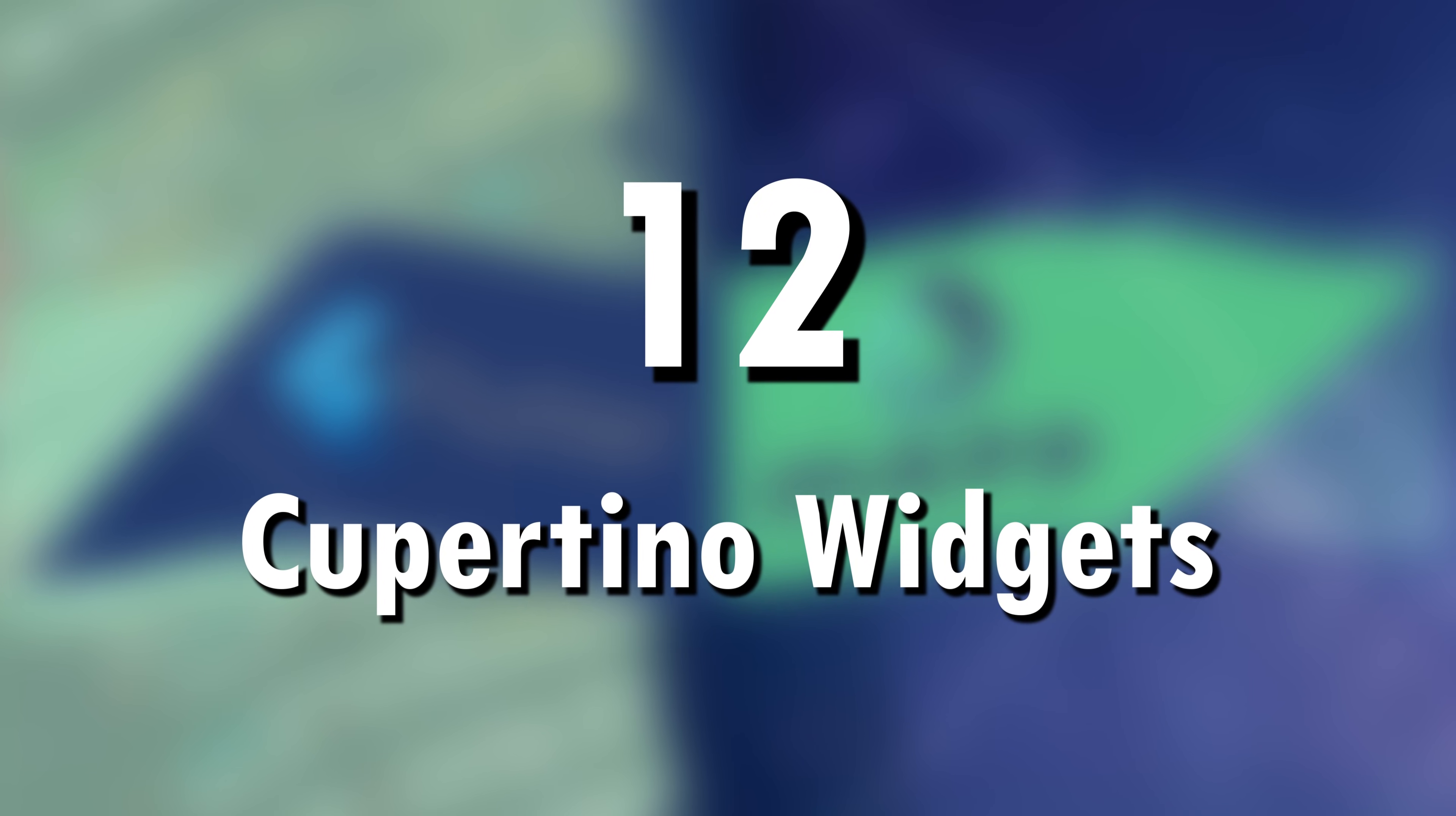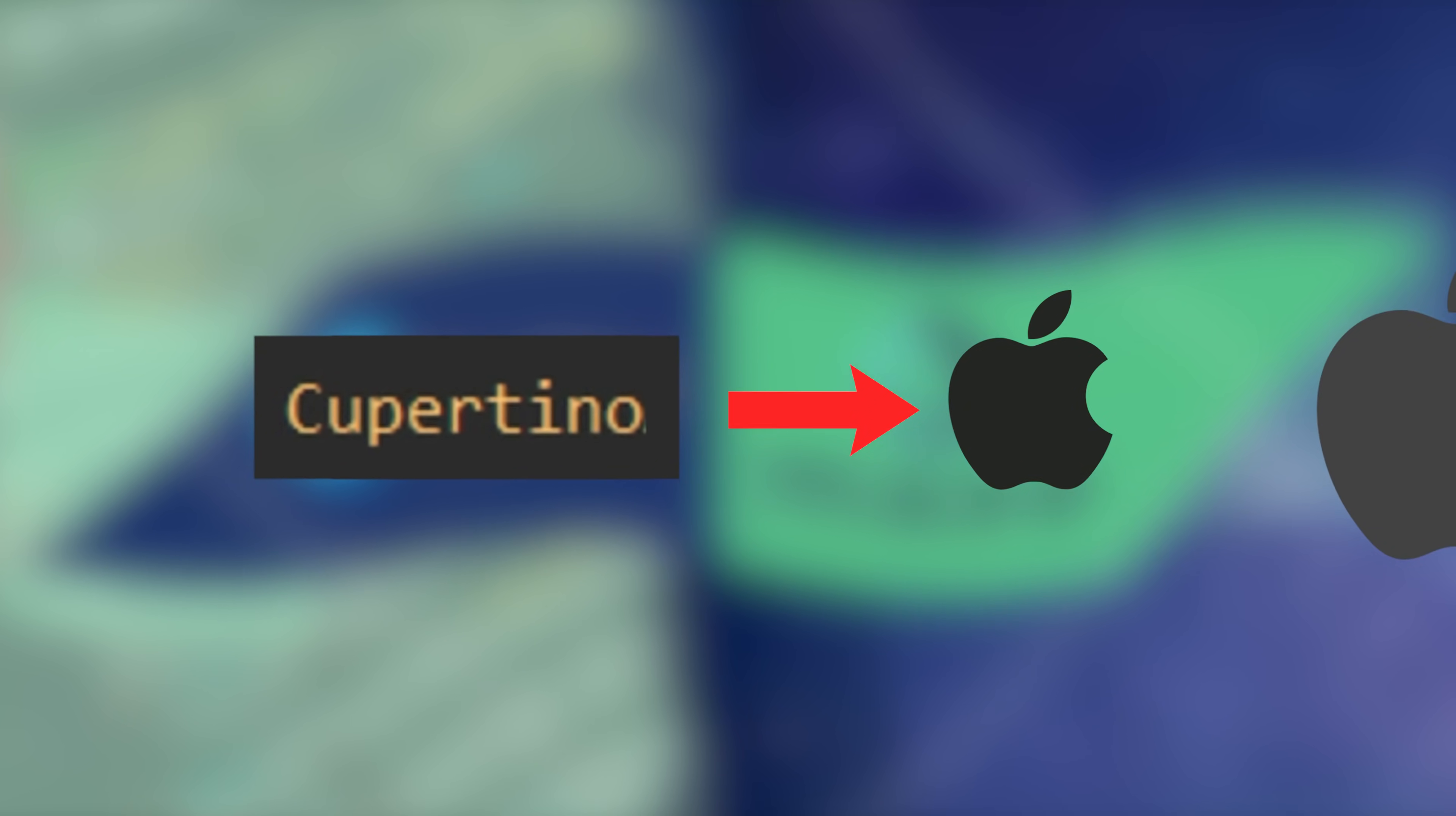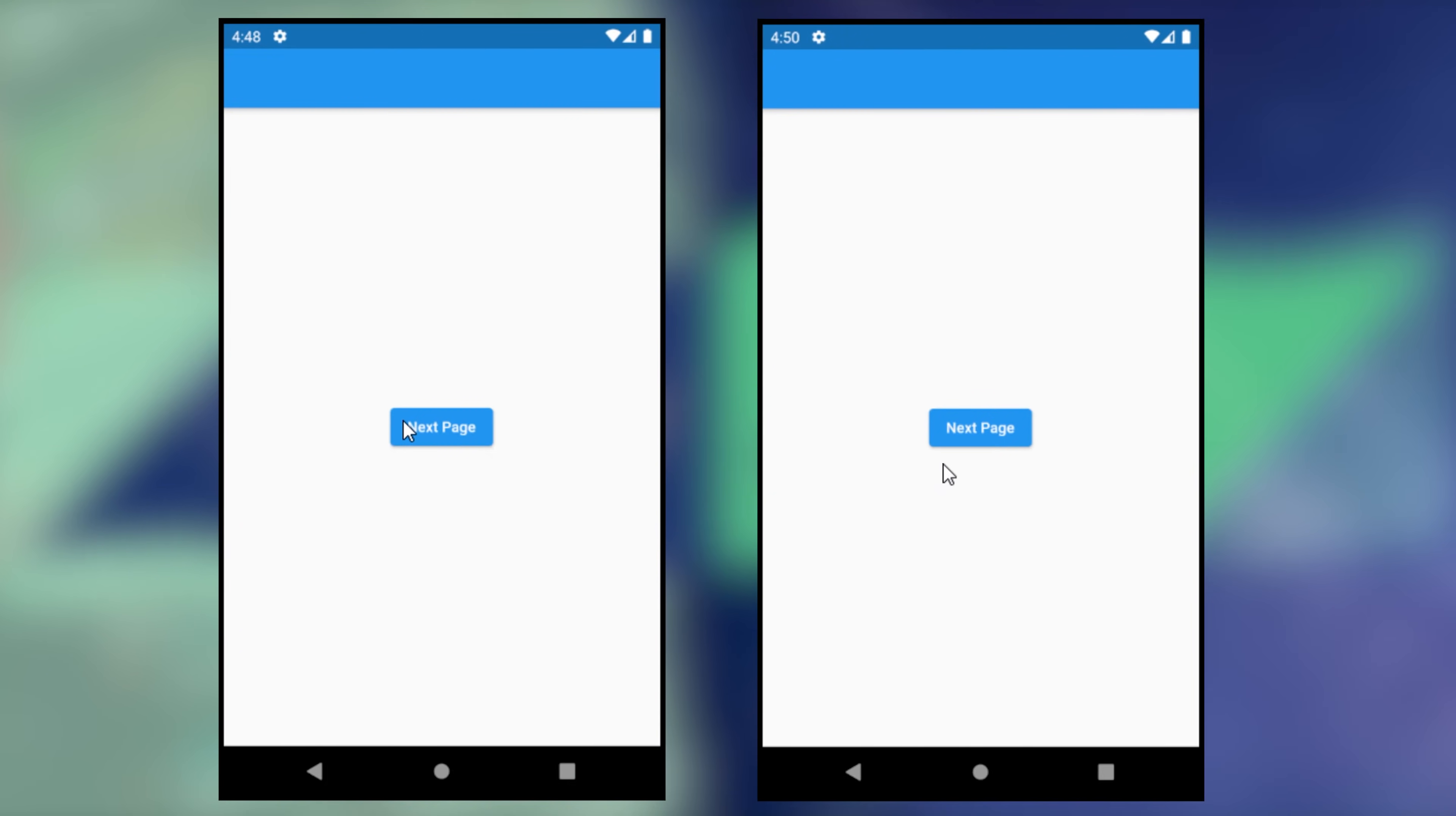12. Cupertino widgets. If you want the loading screen to be more like iOS, you can use instead the Cupertino activity indicator. Cupertino is for iOS. But how to know if it is an Android or an iOS device? You can use the platform check-in, which you can call by saying platform.isAndroid by example.